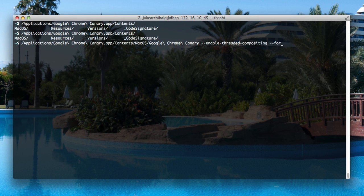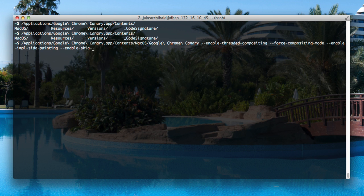Now, if you want to have a play around with this, you need to launch Canary from the command line and behind this series of exciting command line flags.